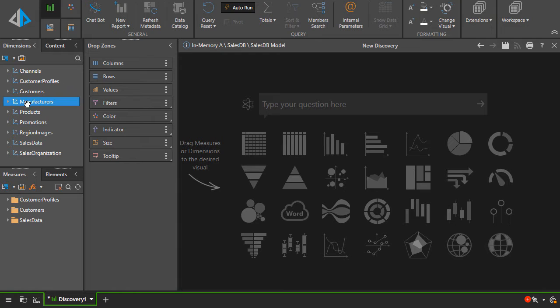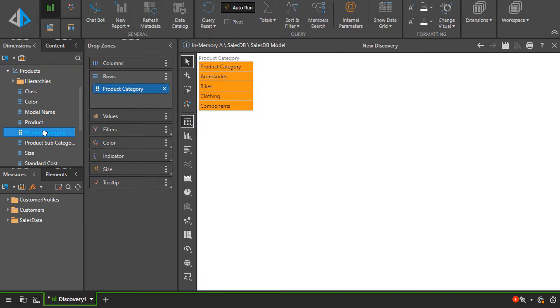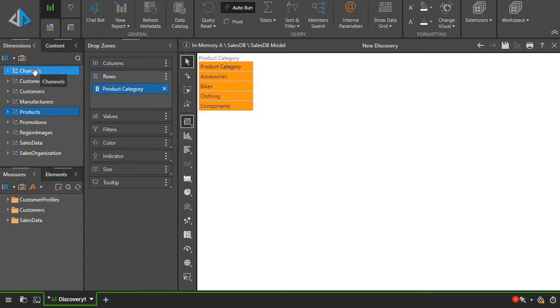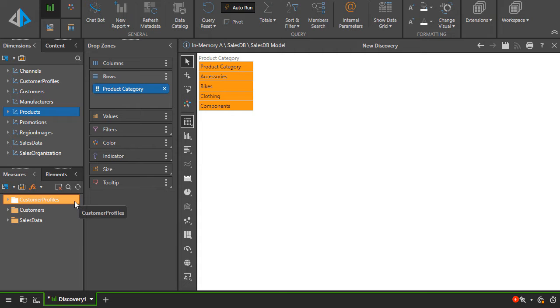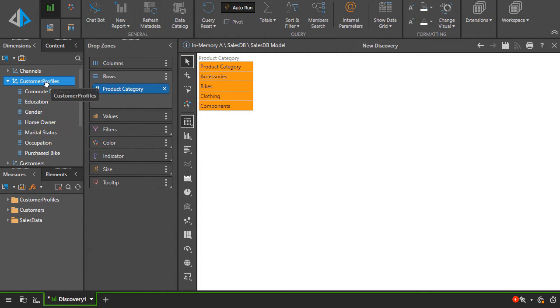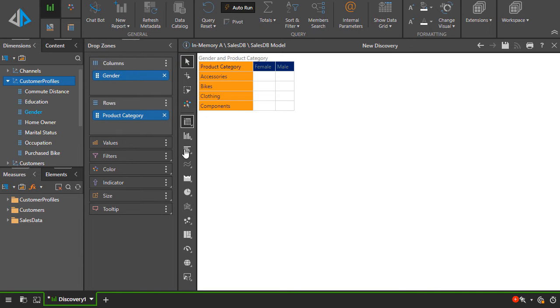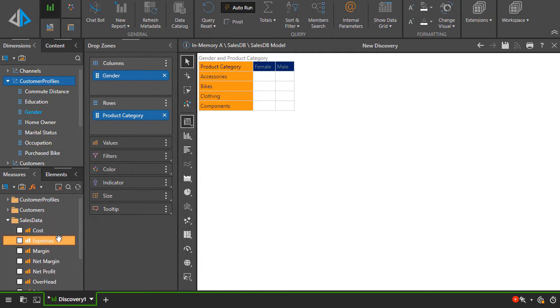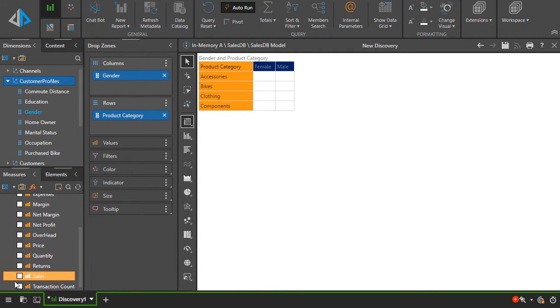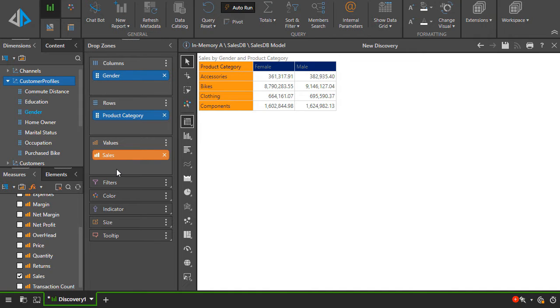To start building, double-click on a hierarchy. Let's use the product categories hierarchy, which automatically adds it to the rows drop zone of a matrix grid, which is the default visualization. You can change the default visual in your personal user settings. Now let's open up the customer profile dimension and drag the gender hierarchy to the columns drop zone. Next, go to the measures tree and open up the data folder and double-click or check the sales metric. This adds sales to the value drop zone.